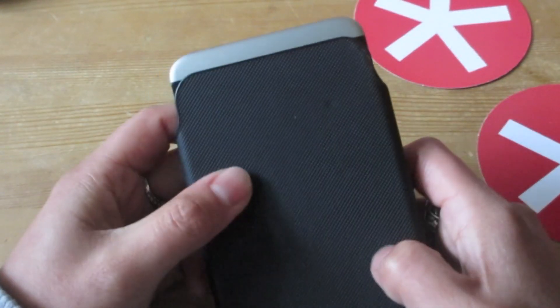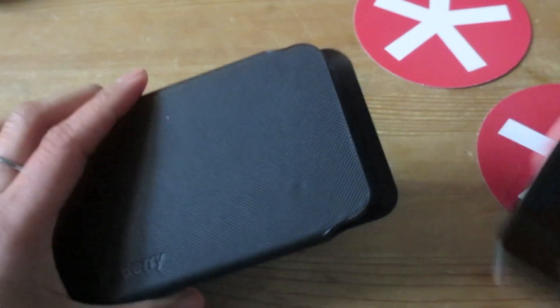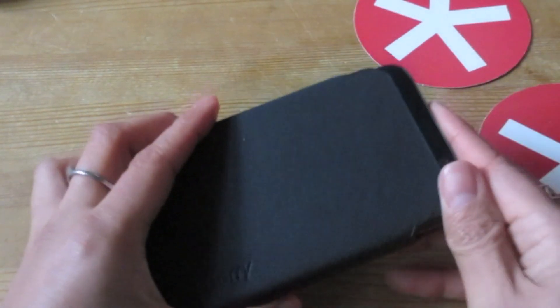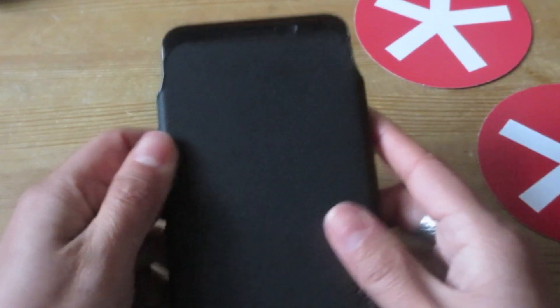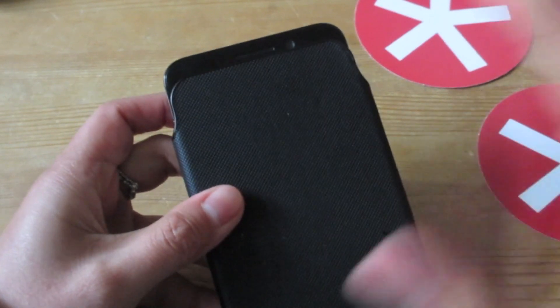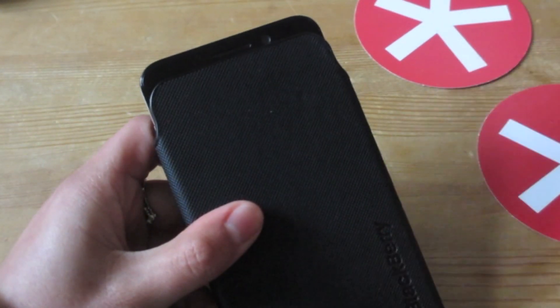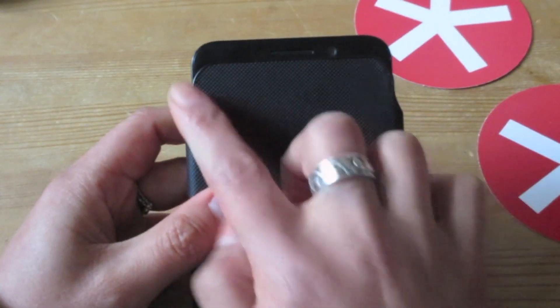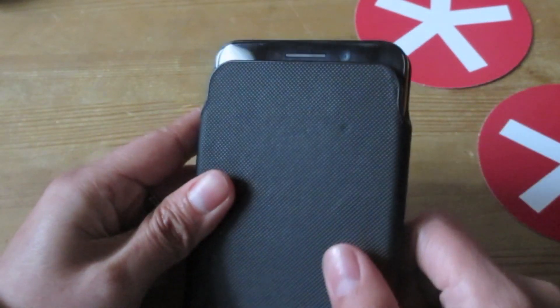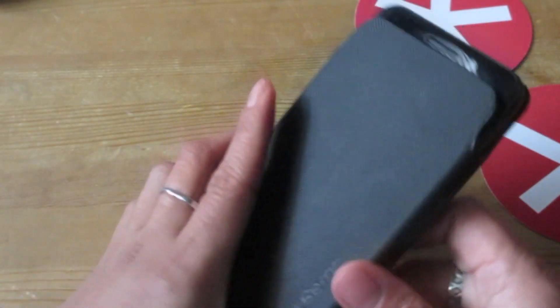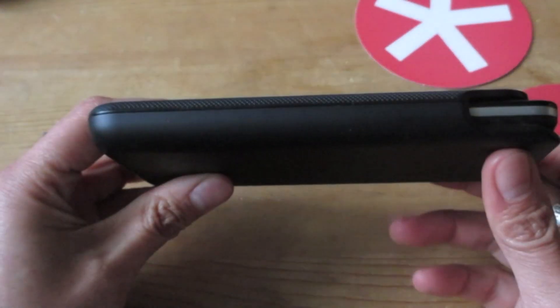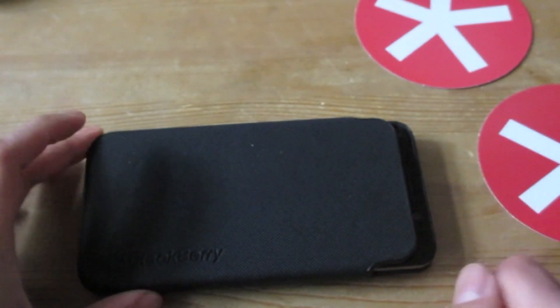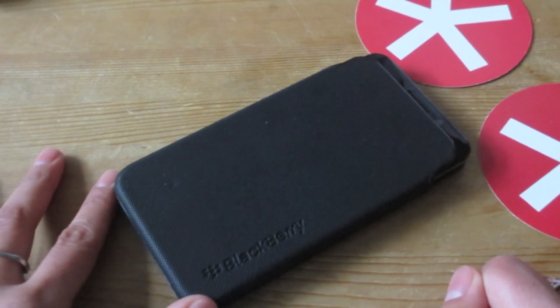So all in all, not a bad case. This does have a beta label on it, and obviously you can see the LED notifications at the top there. It only goes in that way so you can see when you have notifications as well.